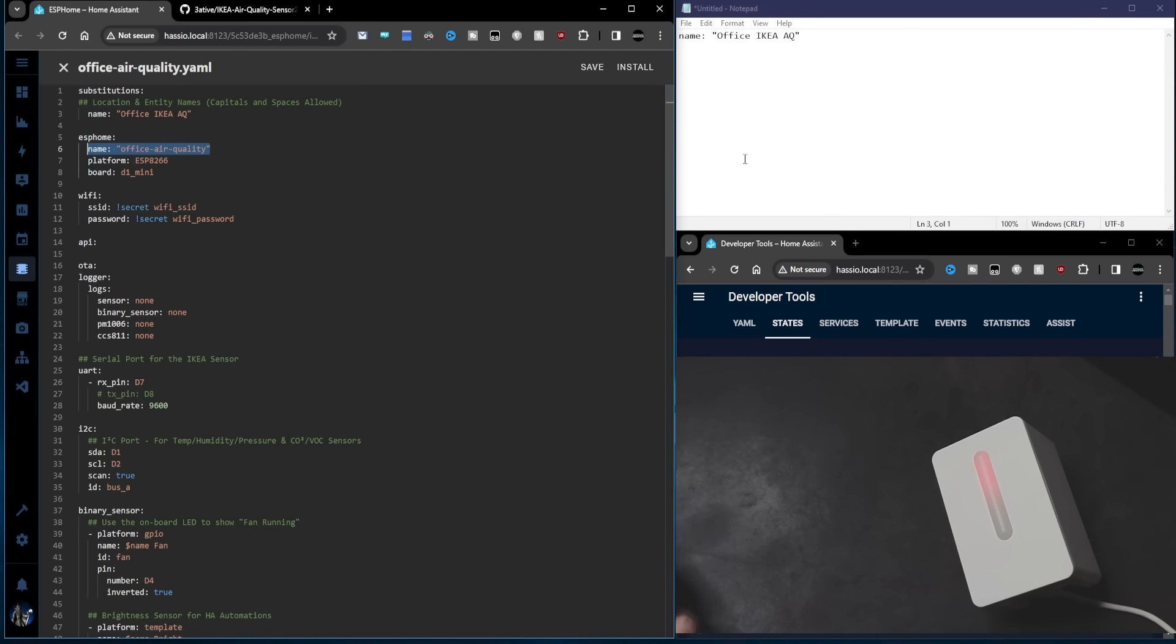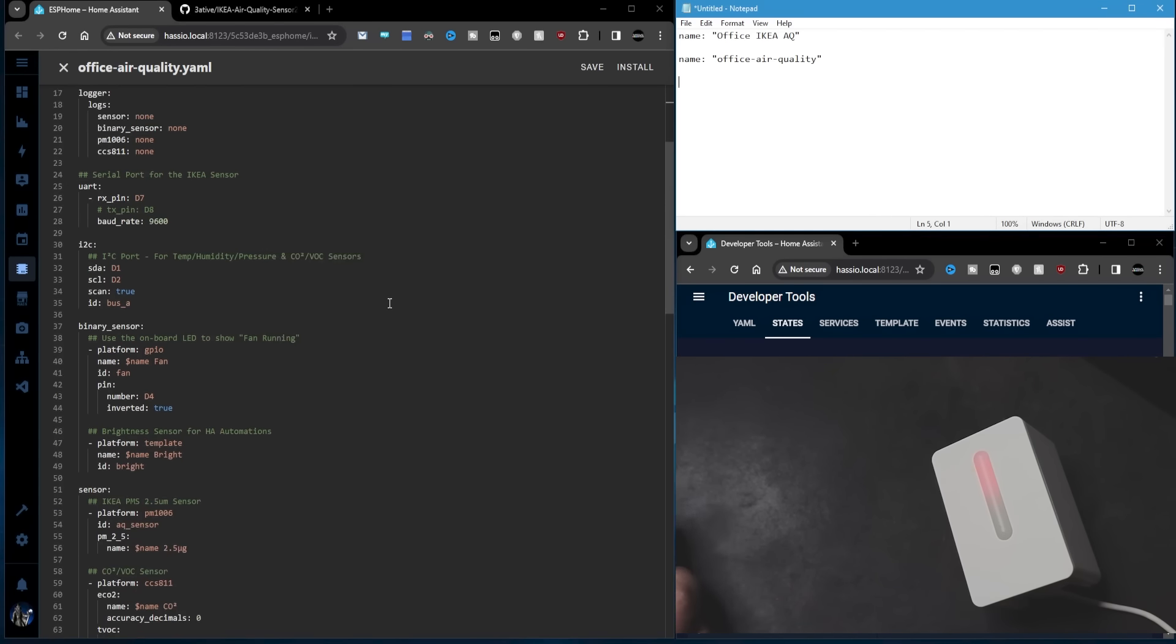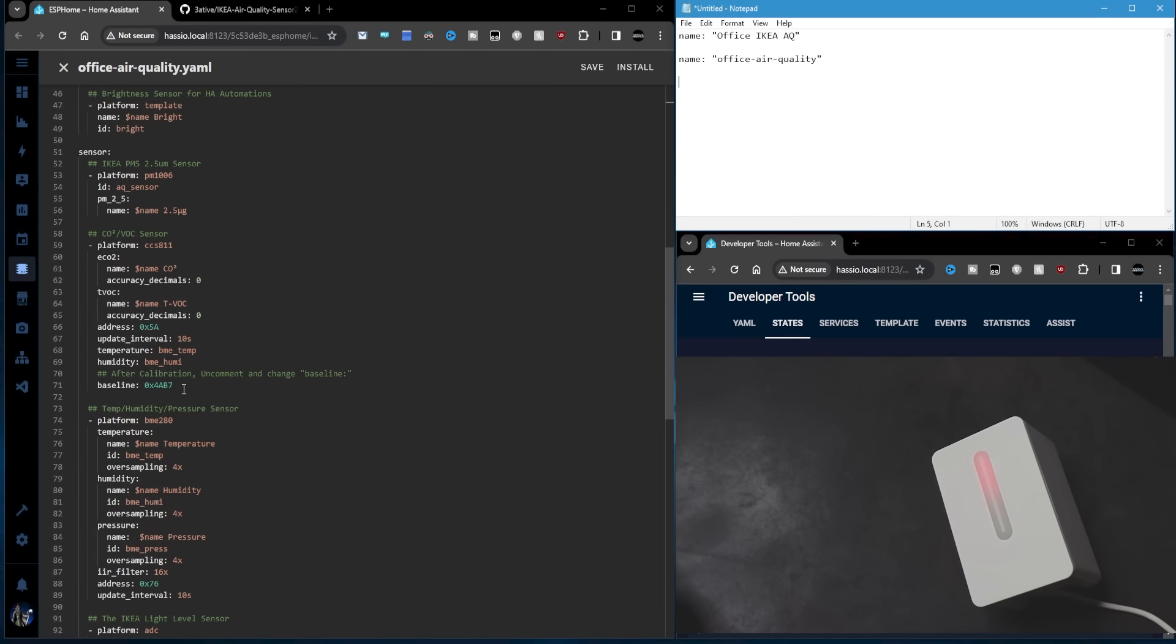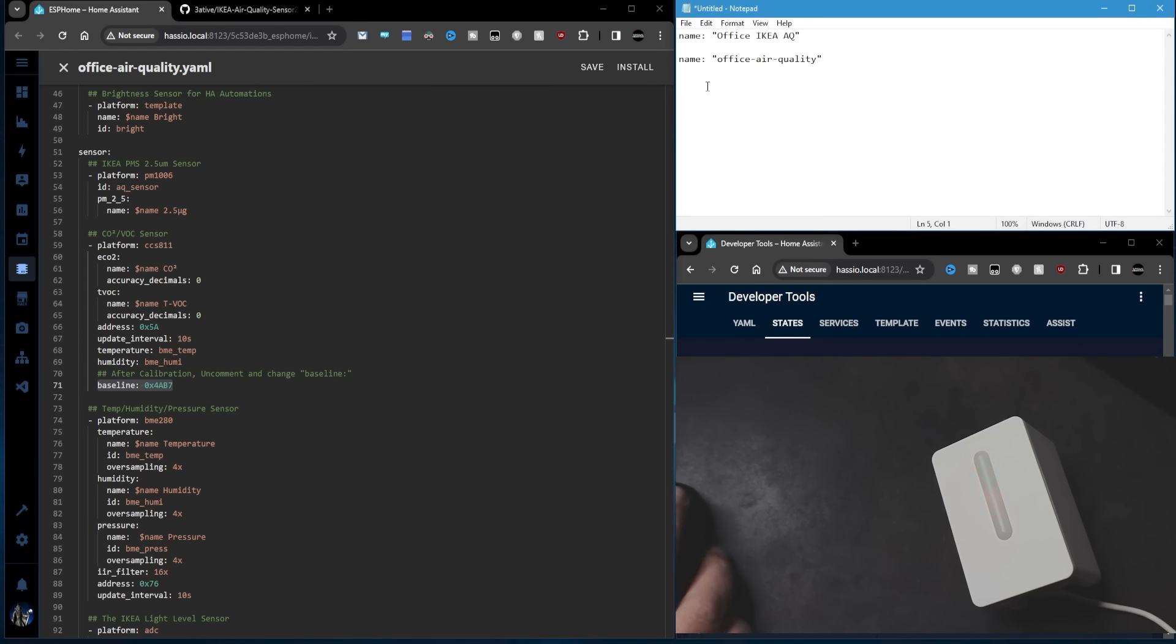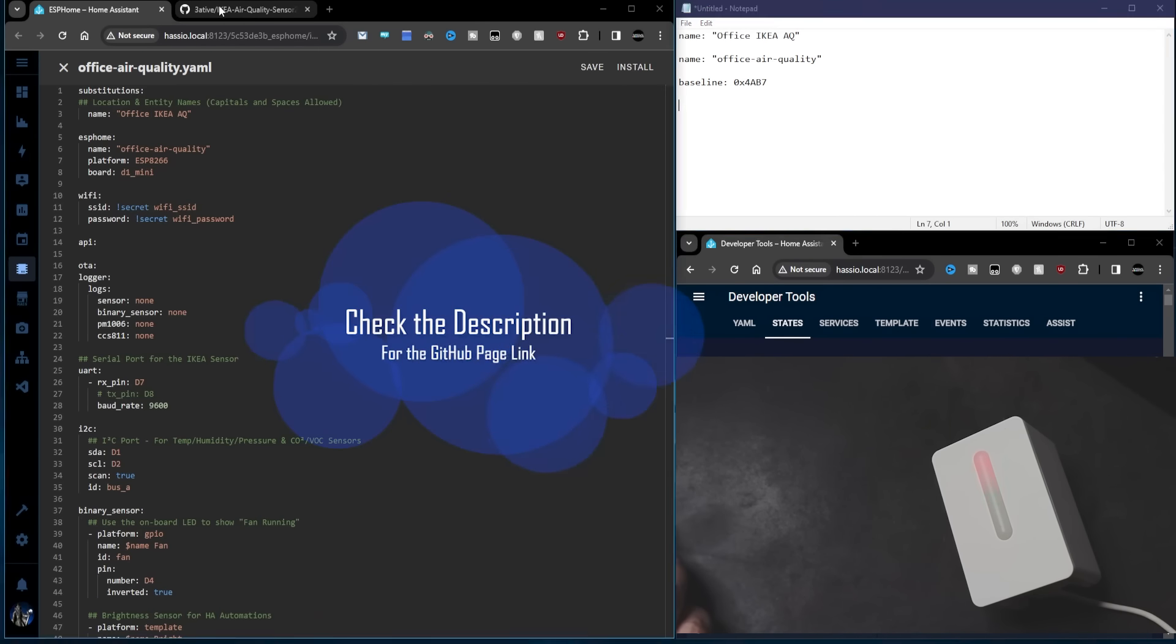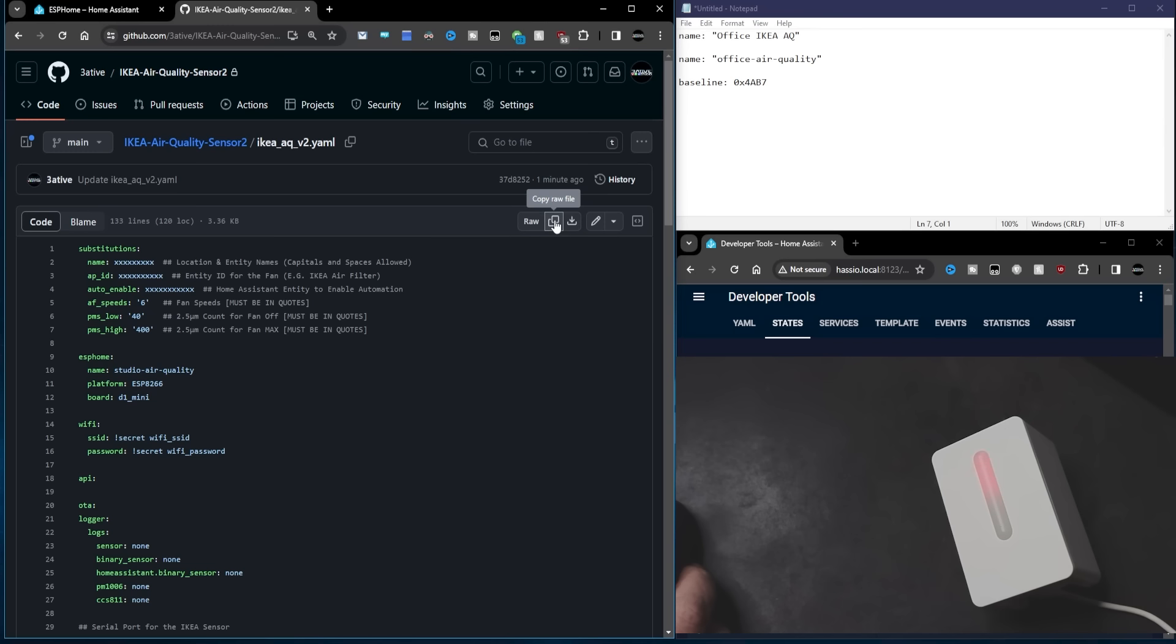So there you go. As the particle count went down, you can see that the air filter speed also decreased until the particle count got below 40, at which point the fan turned itself off. Next up, I'll show you how to update your air quality code. And I'll also run you through the codes with all the extra bits that I've added and how the automation works.